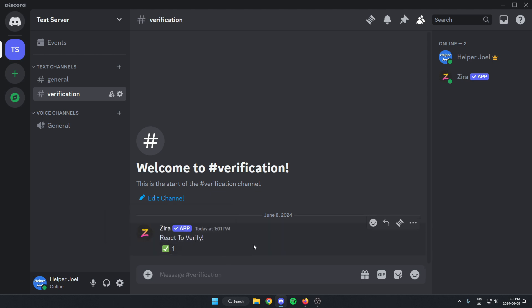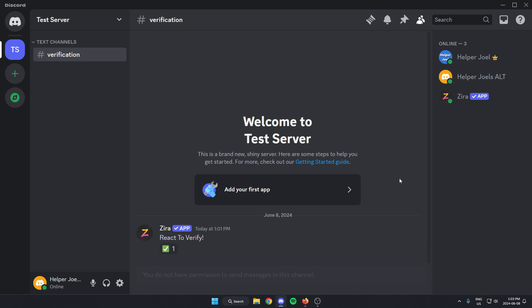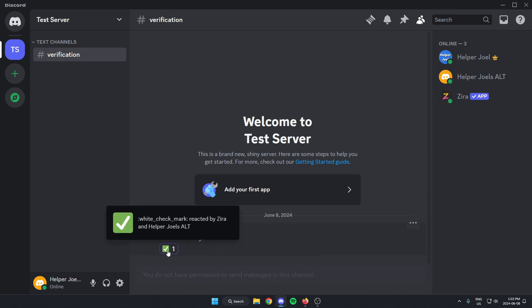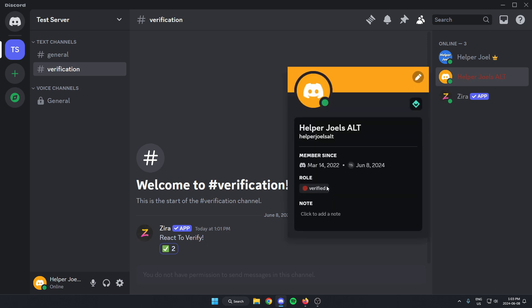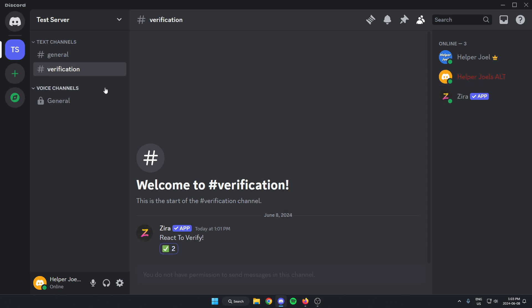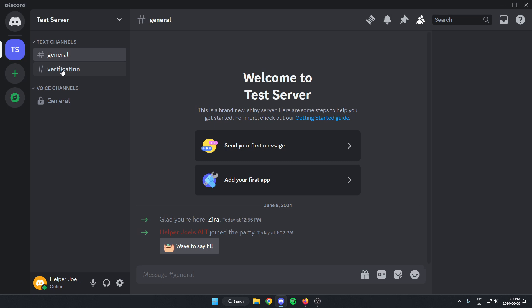Now I'm going to invite one of my other accounts to test it out. I just joined the server on my other account, and as you can see, the only channel I have access to is the verification channel, and I'm not able to send any messages in here either. But once I hit the checkmark reaction, it adds the verified role to my profile and gives me access to the other channel as well.